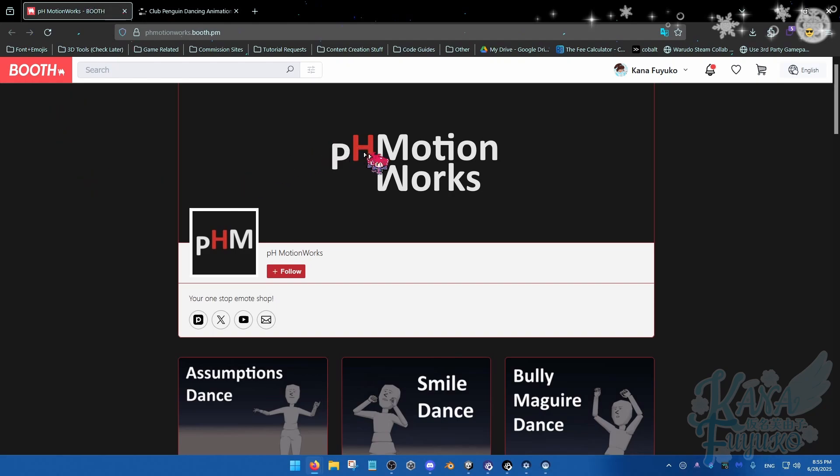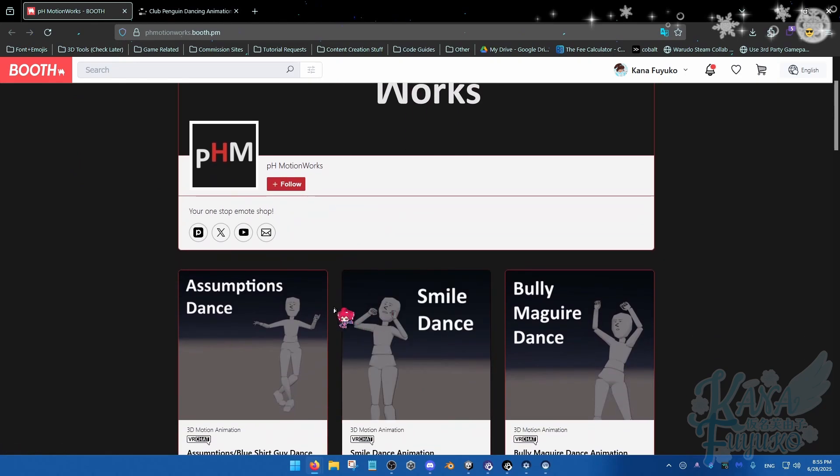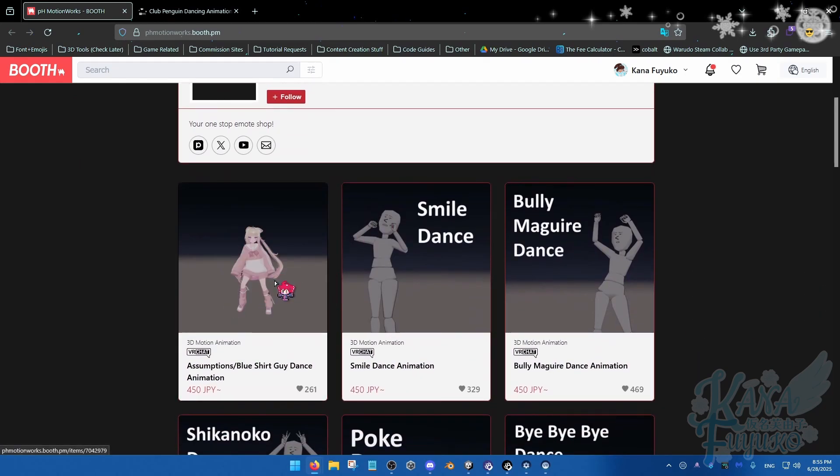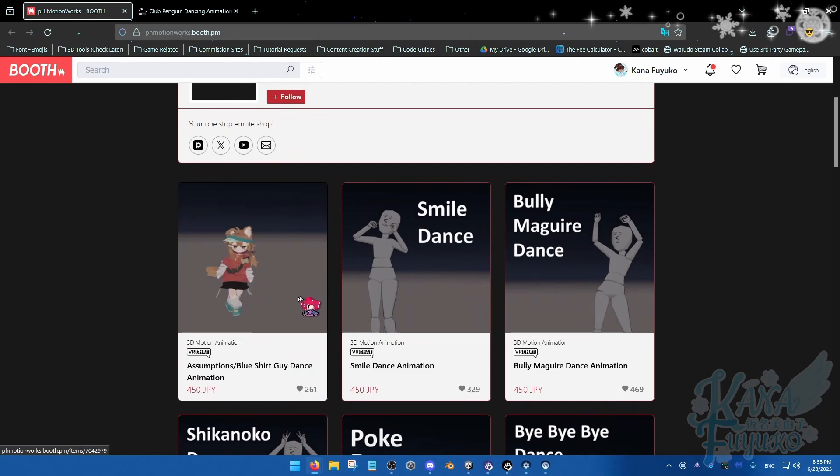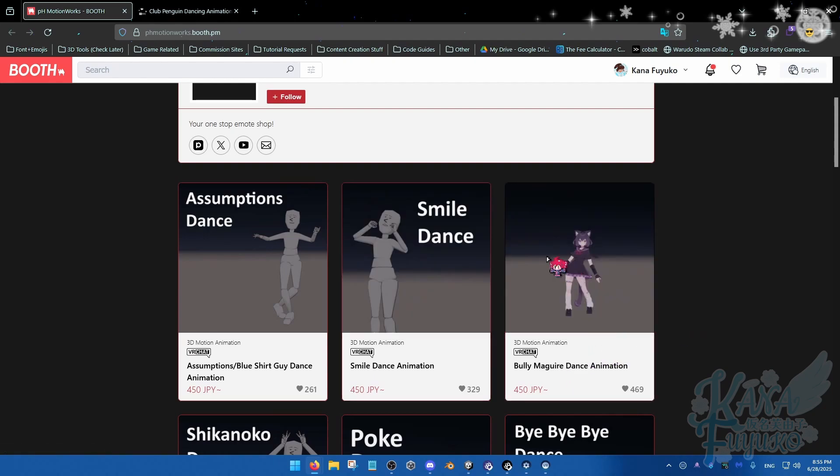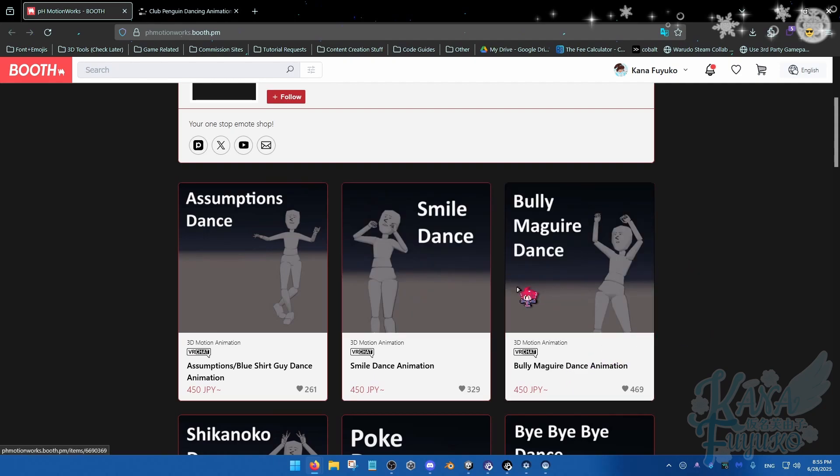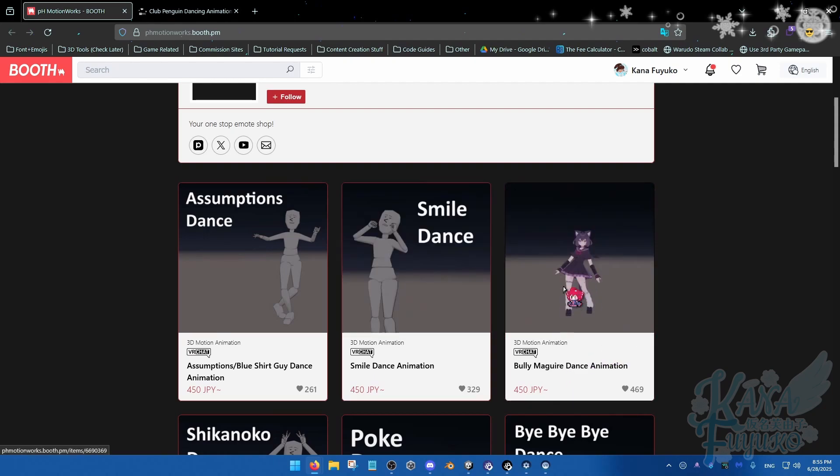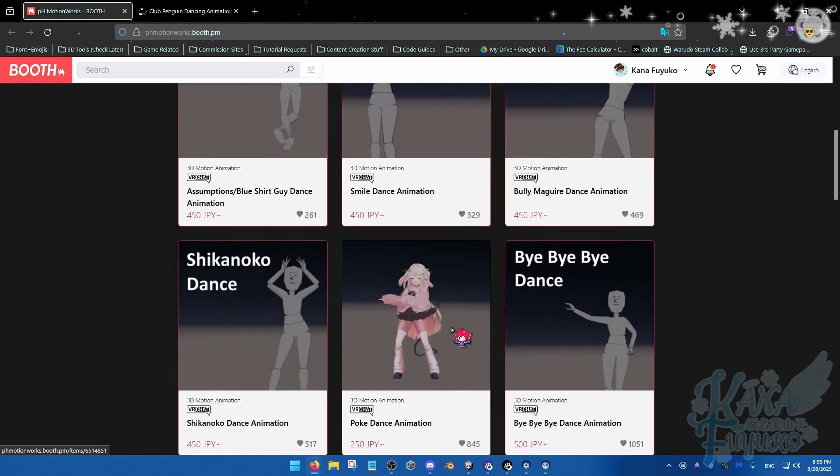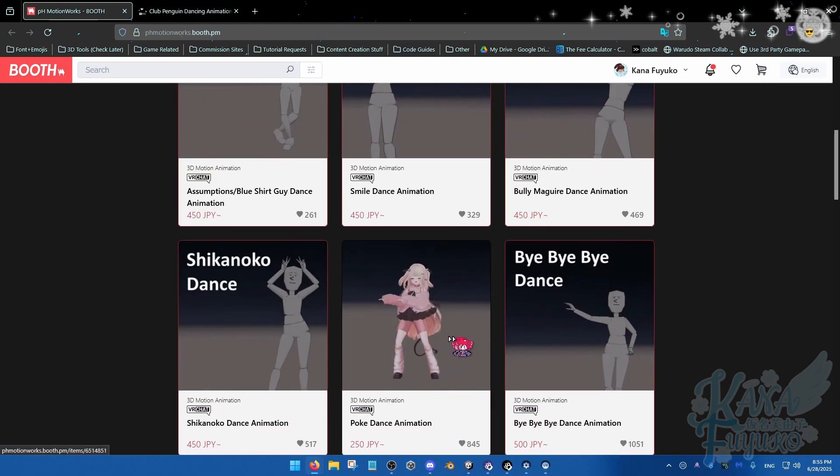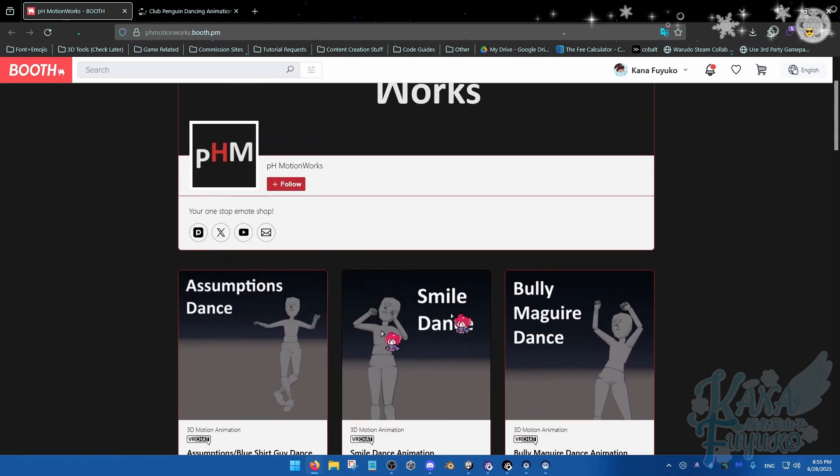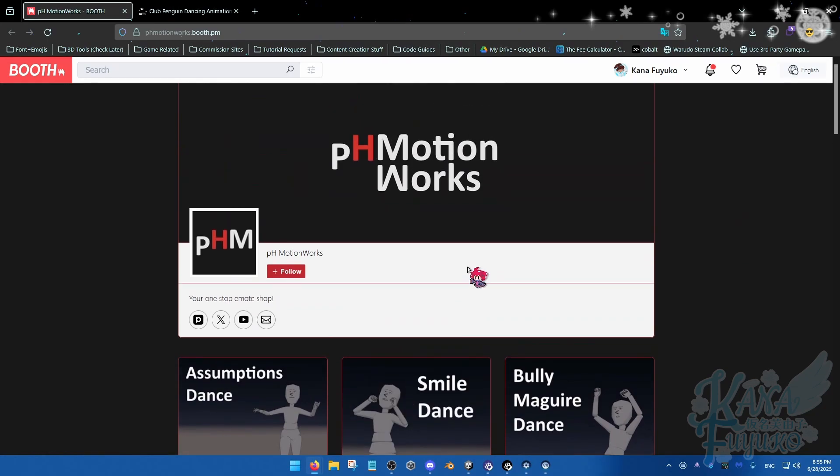So, for example, PH Motionworks, they sell animfiles, they're humanoid, and they're easy to retarget. So they work easily with VRChat use and also Warudo as well. So this is a great example. You can buy their animations. I'll link their shop in the description if you want to check it out. Some really good ones like this one here or the Shikanoko Dance or the Poké Dance. They have really high-quality stuff, so definitely check them out.